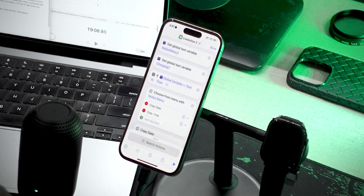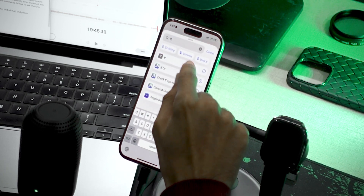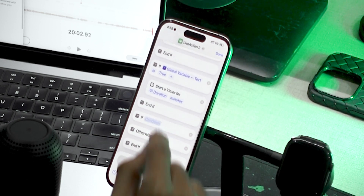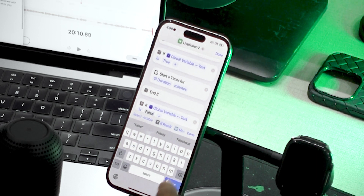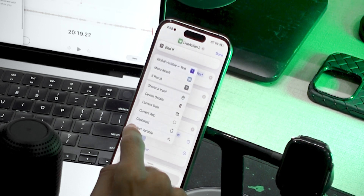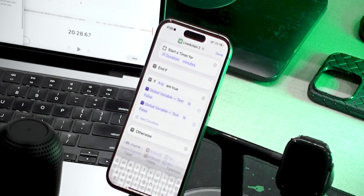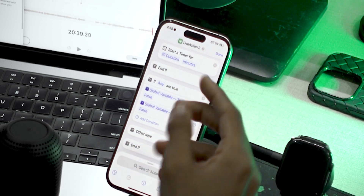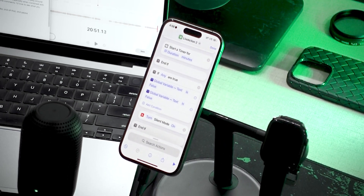We've added two automations but haven't created an action for silent mode, which is the default. To add our global fallback action, we need to tell the shortcut that all variables are set to false. Add a new If action, then add conditions for each variable set to false. Click If, select variable, scroll up and select the first variable, set it to false. Click the plus icon to add another condition, select the next variable, and set that to false as well. Now every time this shortcut runs and all variables are false, it will run any action inside this If — I'll add a silent mode toggle, set to toggle.